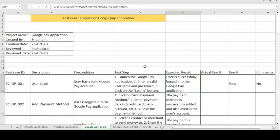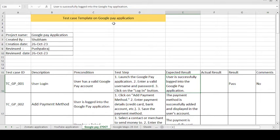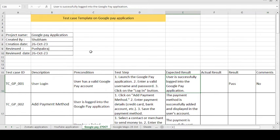Hey, good morning guys. This is Pushback Raj and today's topic is on how to create the test case template on the Google Pay application. Google Pay application is used for transferring money from one application to another, or one bank to another bank, for the purpose of transferring money online.